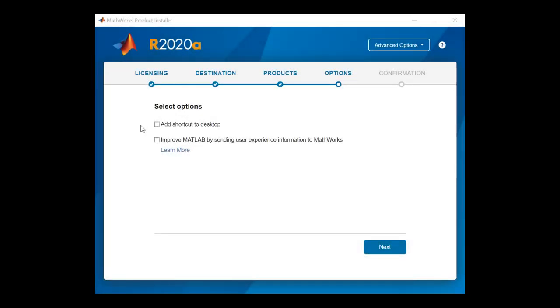Select additional options to be included during your installation. Click Next when you are ready.